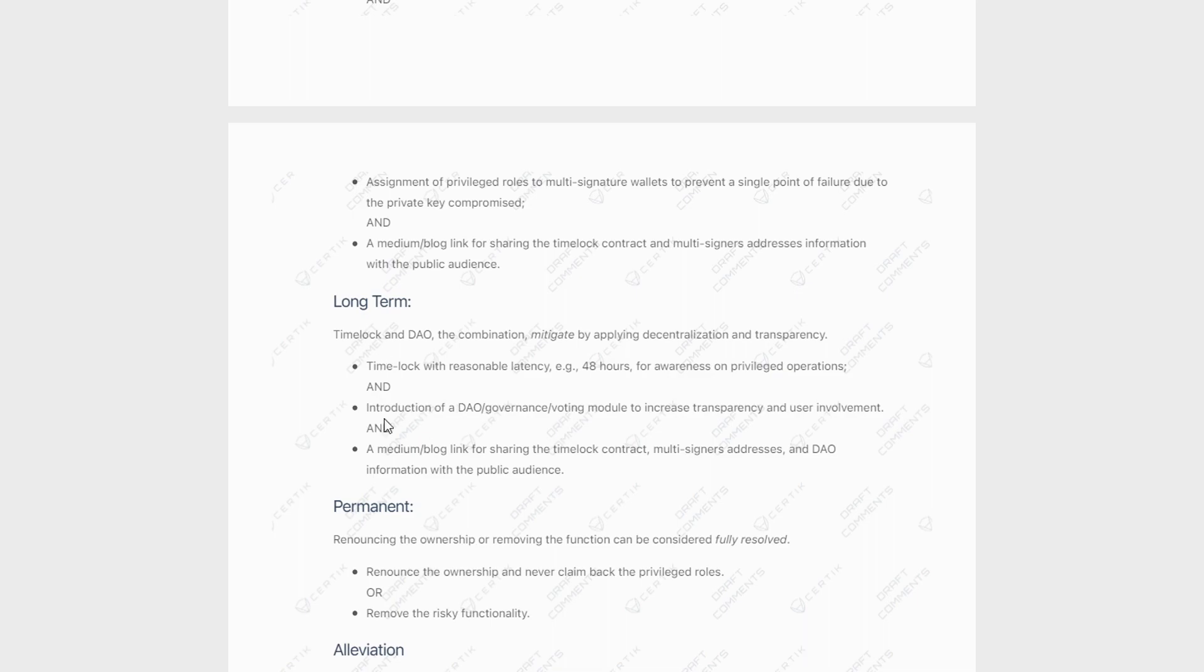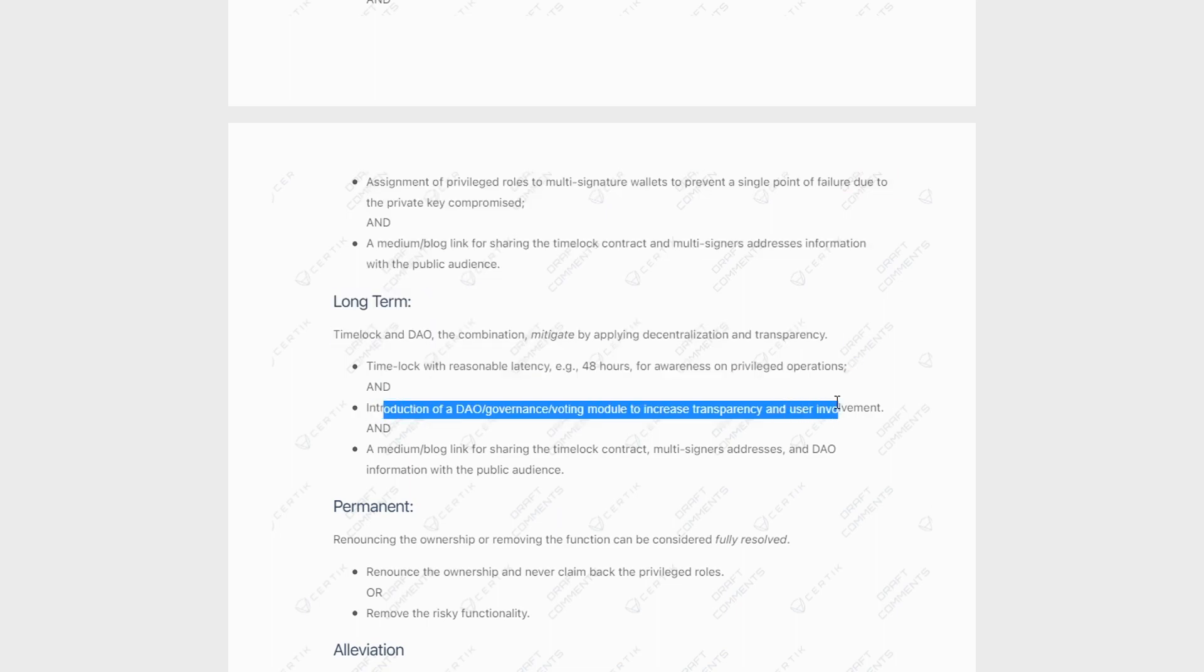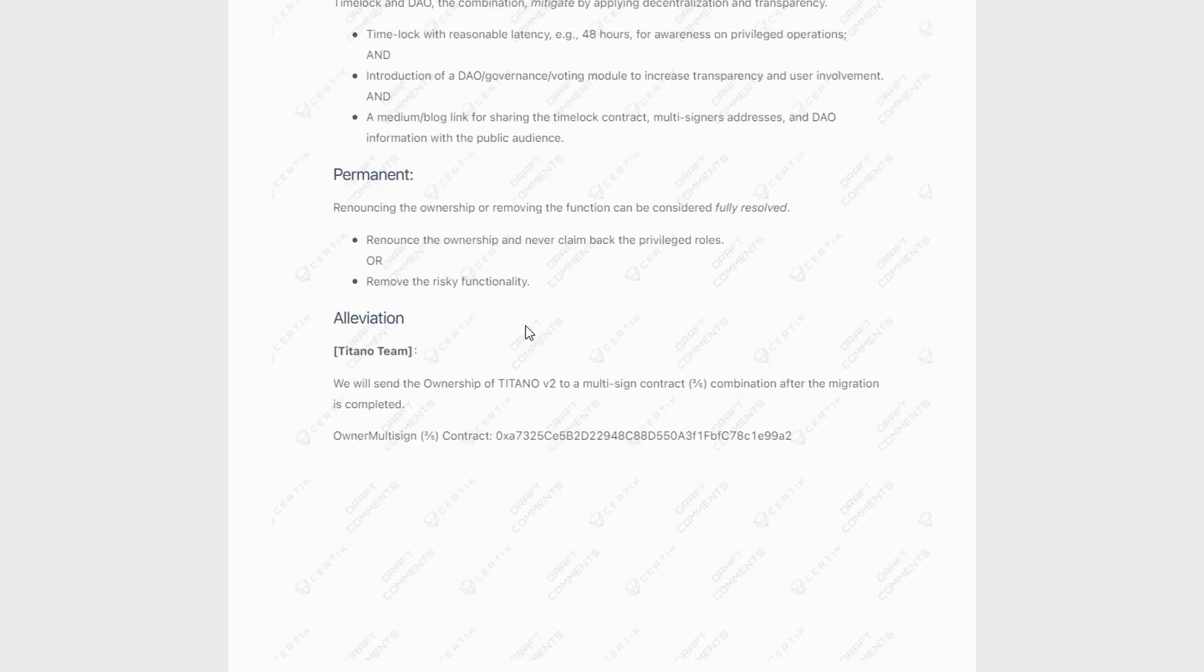Their long term recommendation is actually a time lock and DAO. And here we can see that the introduction of a DAO governance/voting module to increase the transparency and user involvement. So who knows if they actually plan on doing that in the future? I do believe in their roadmap, they kind of had a governance aspect to it. So we're going to have to wait and see.